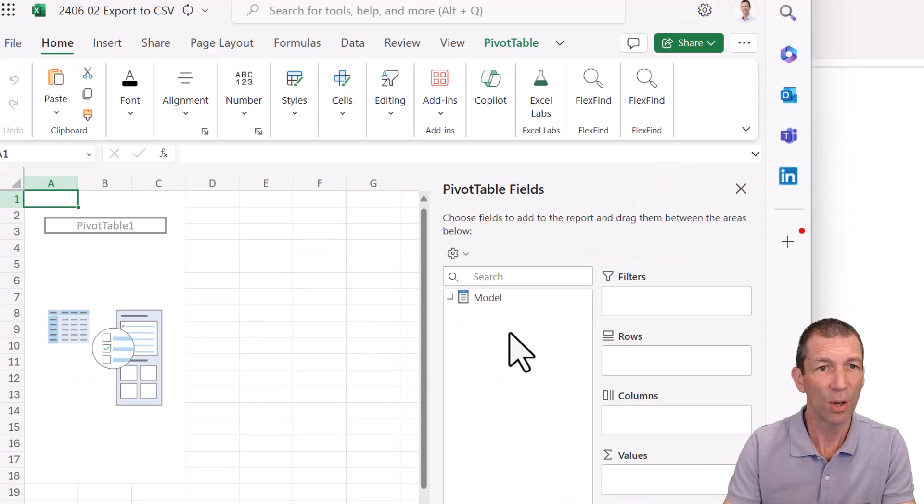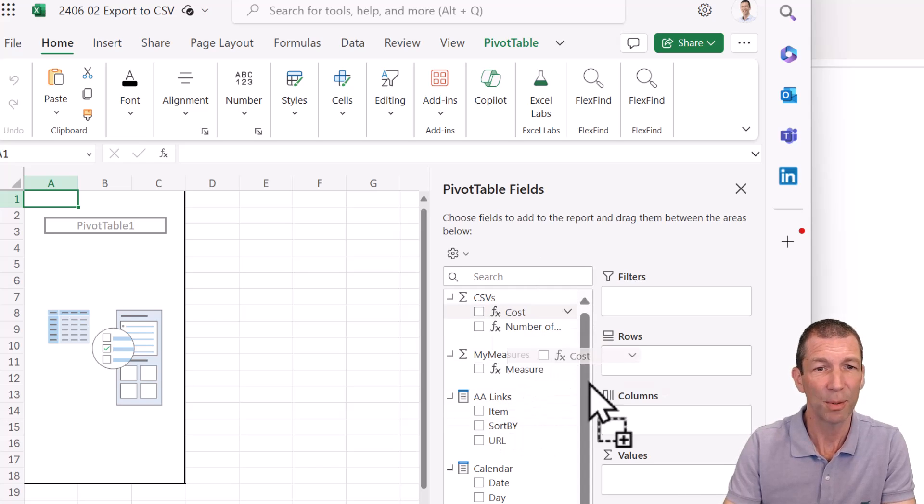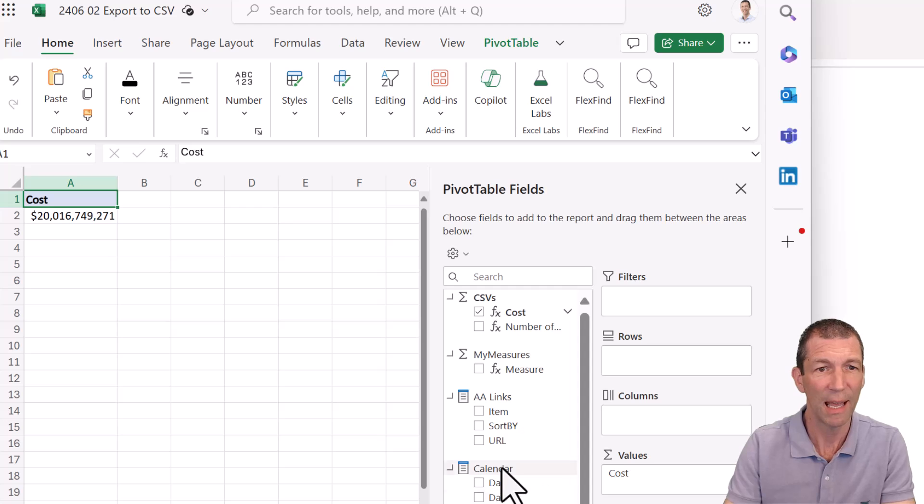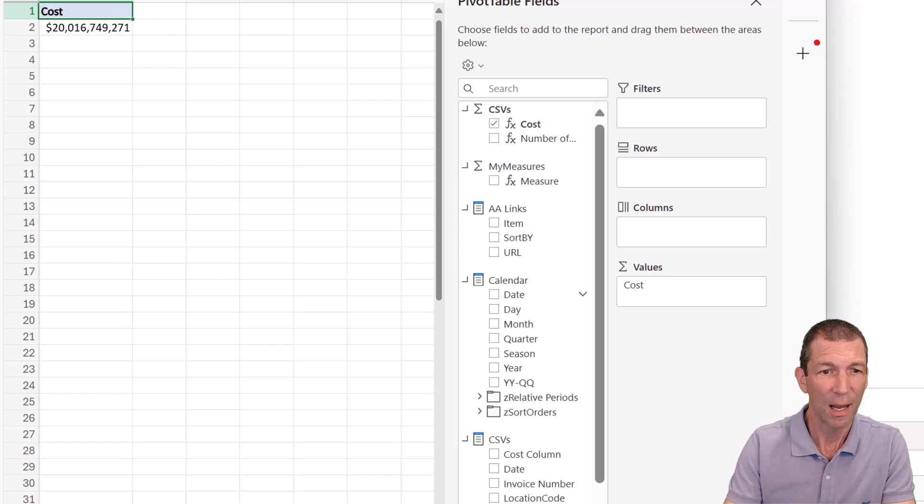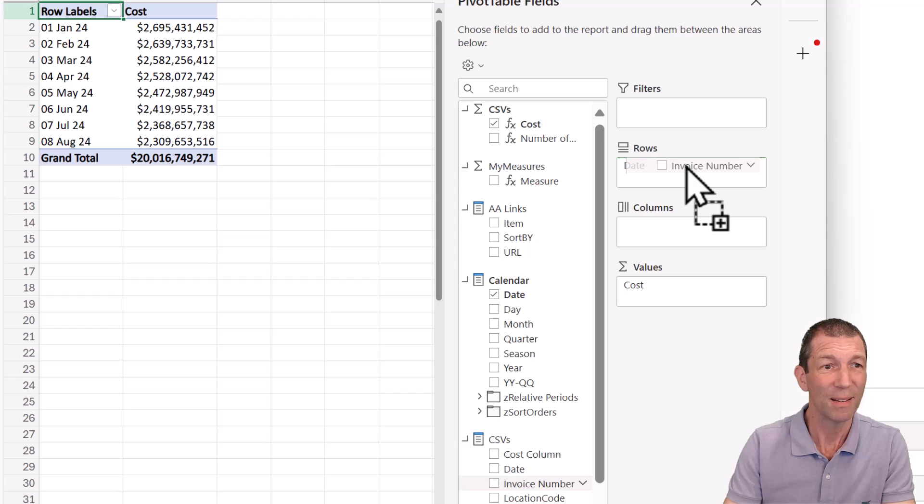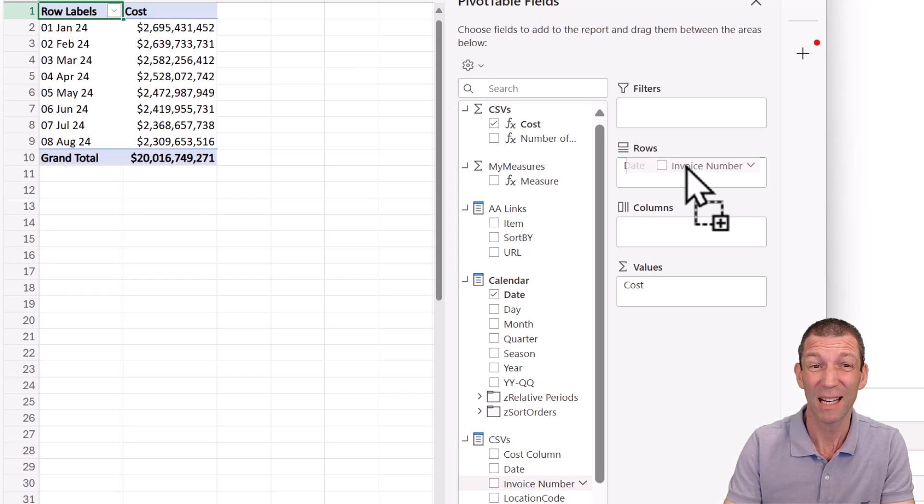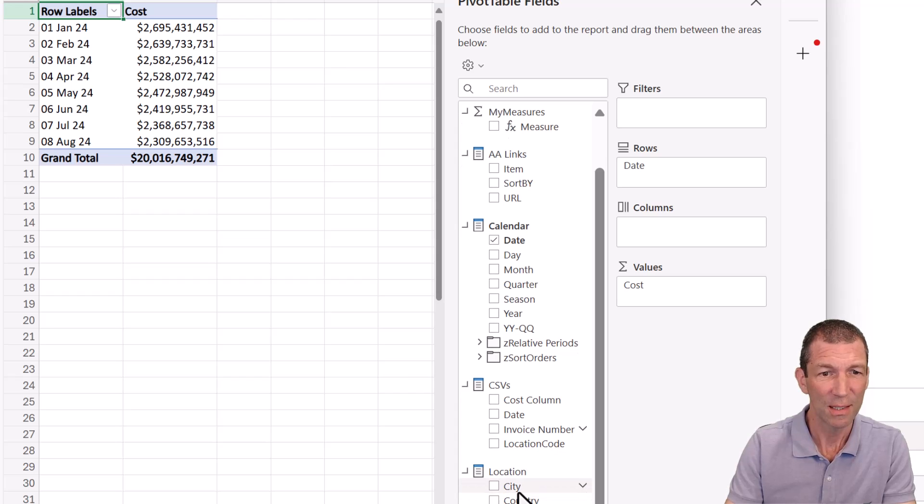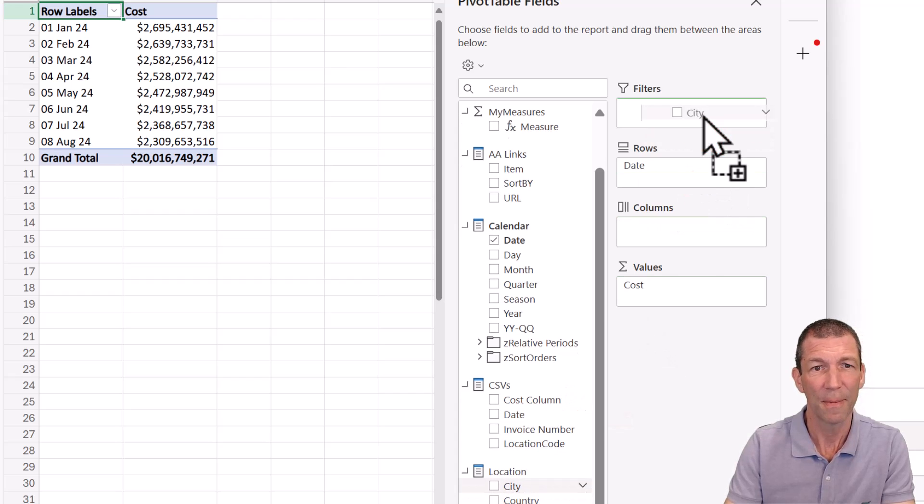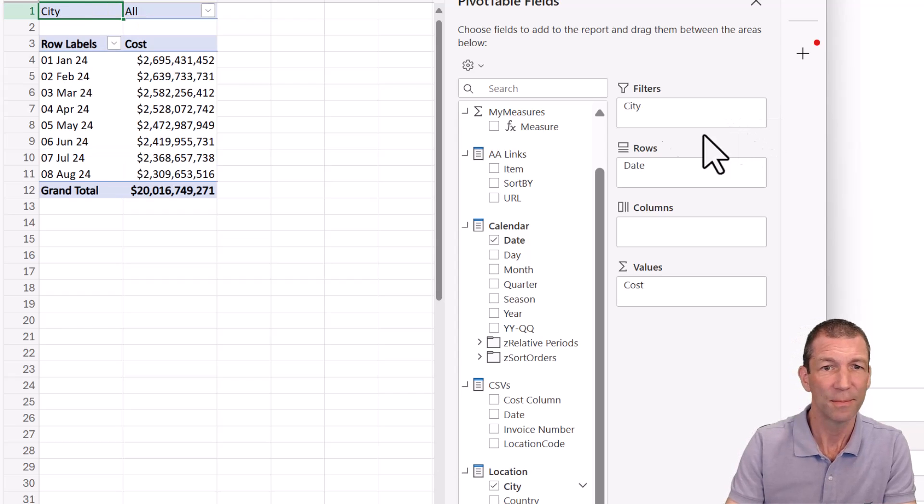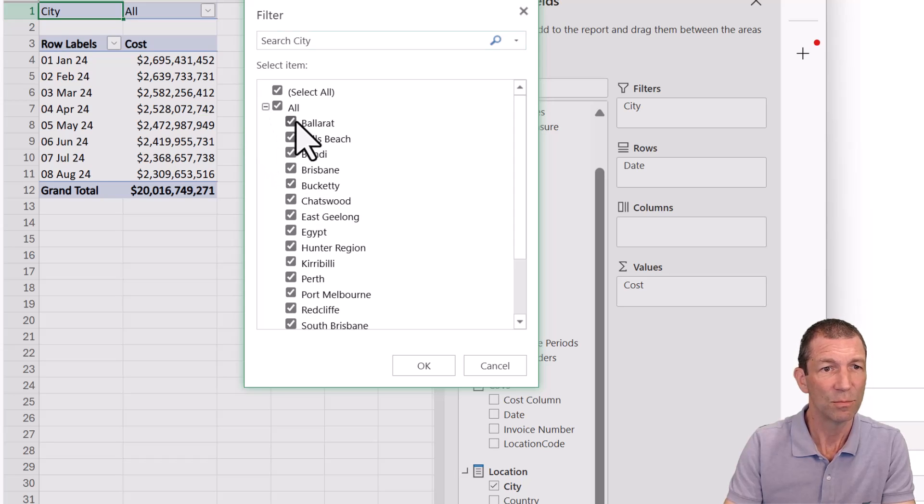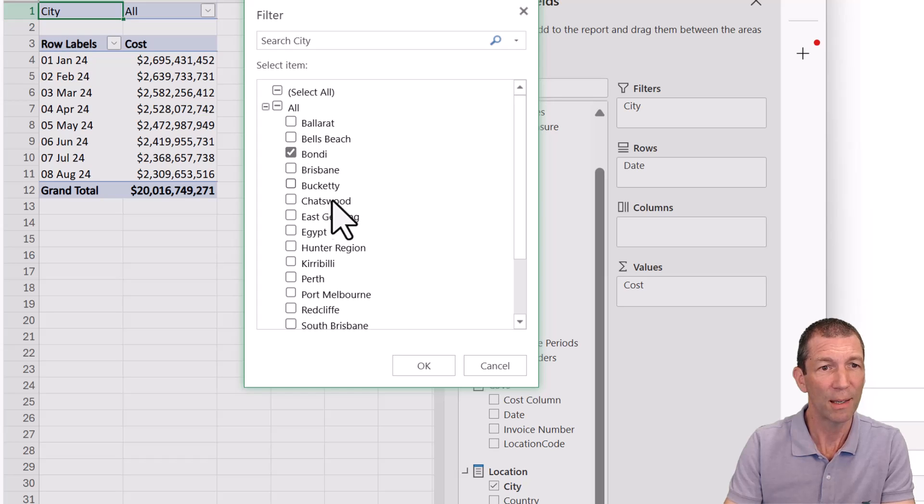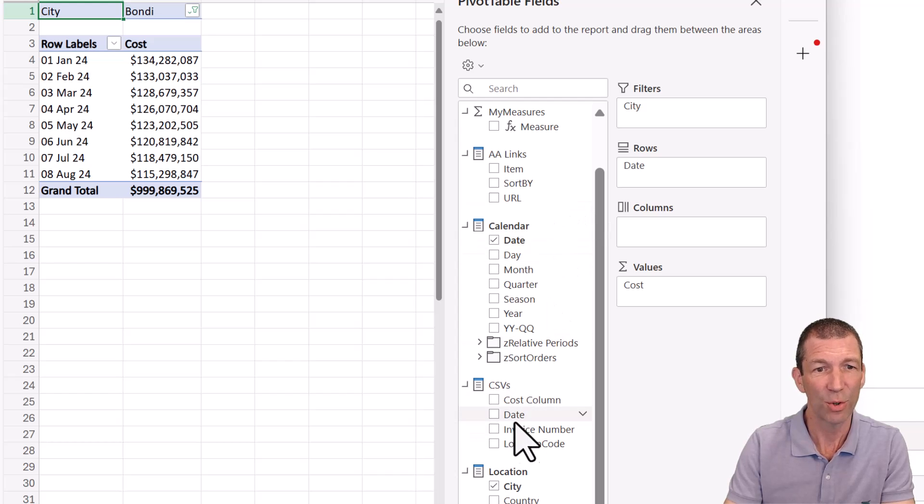And here's my fields available to me. I can put my cost in there. I could put the date in the rows. I could go to my invoice number and put that in the rows. But if I do that, I'm looking at 3.6 million records, so it'll just fail. So maybe I need to add a filter first. So let's go to City and apply a filter for a particular city. Let's deselect all. Let's say Bondi and click OK. And then I want to list all the invoice numbers in the rows.